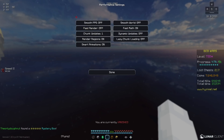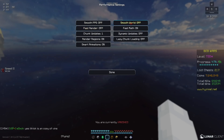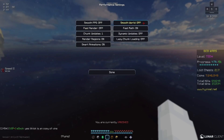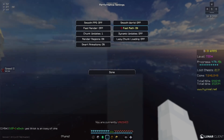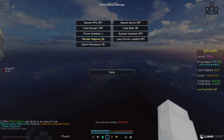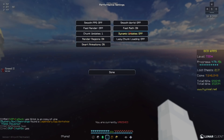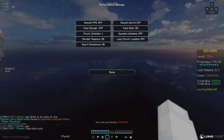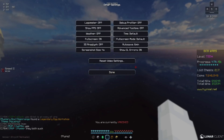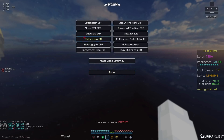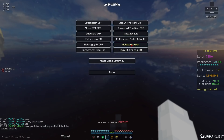For performance, I have smooth FPS off, fast render off, and smooth world off. But I have fast math on, render regions on, and smart animations on, and then I have the last two off. For other, I just use full screen, and I think that's it.